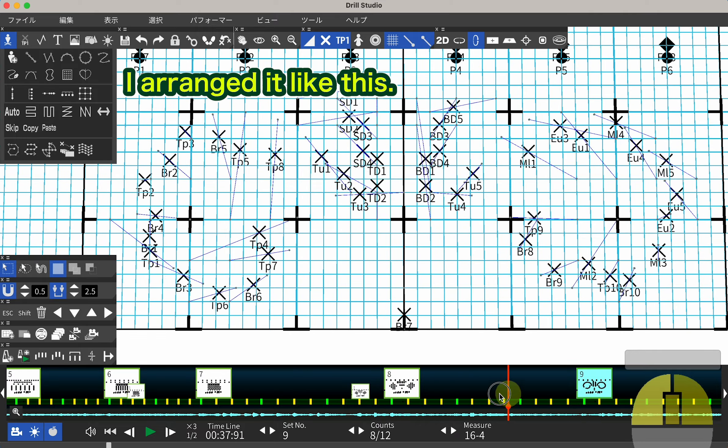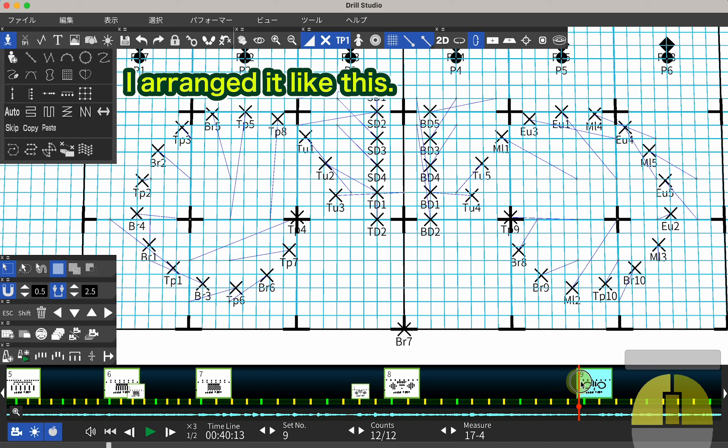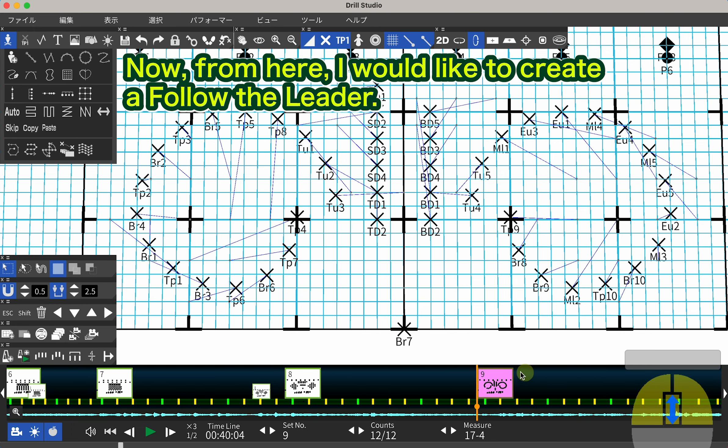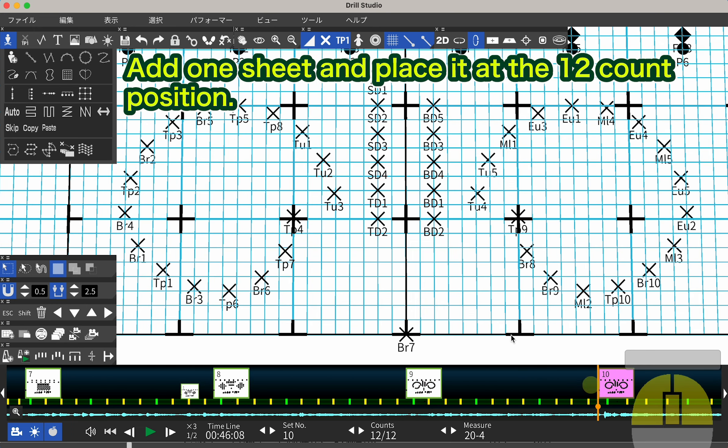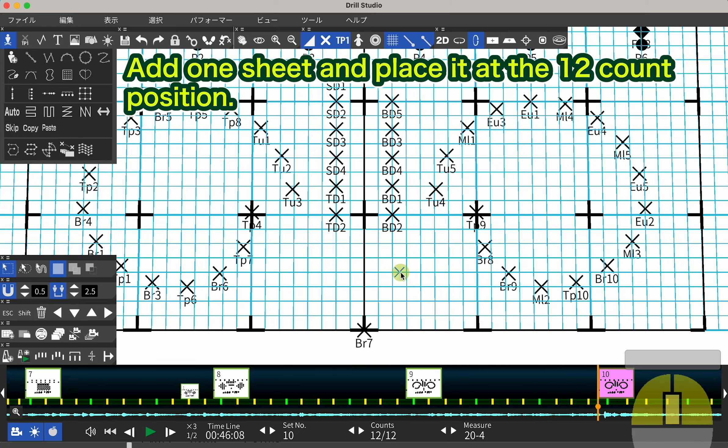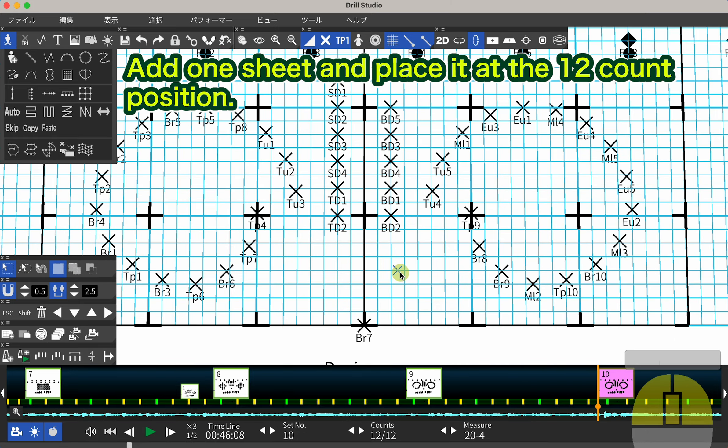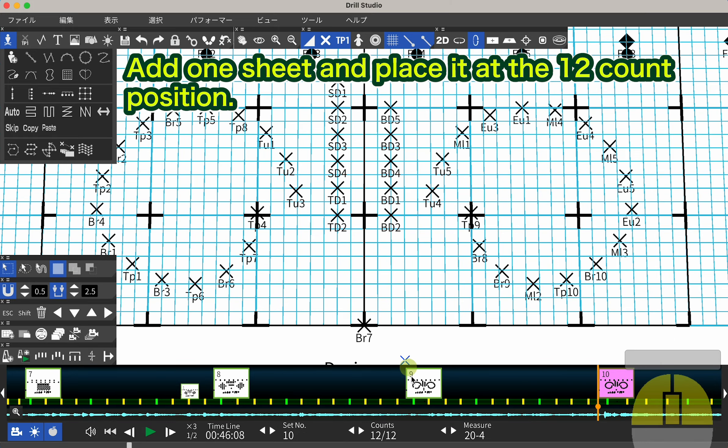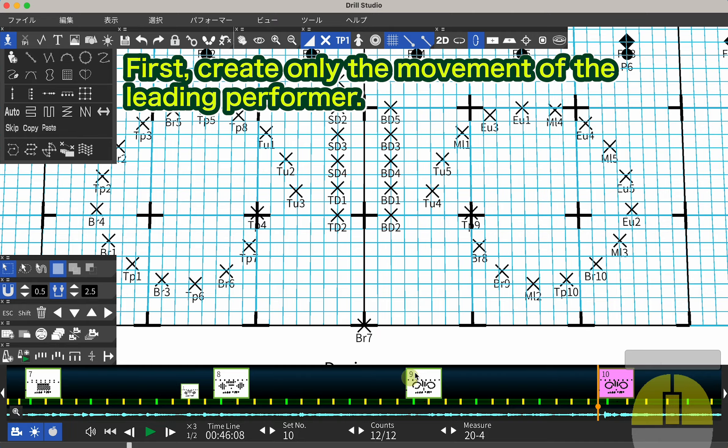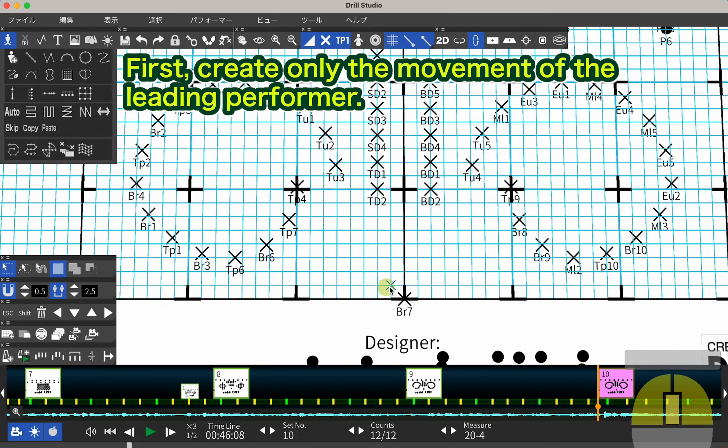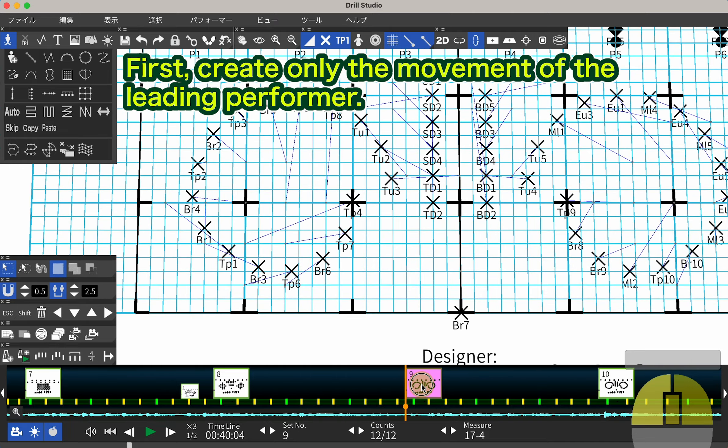I arranged it like this. Now, from here, I would like to create a Follow the Leader. Add one sheet and place it at the 12-count position. First, create only the movement of the leading performer.